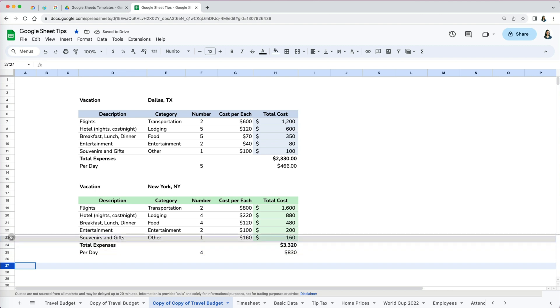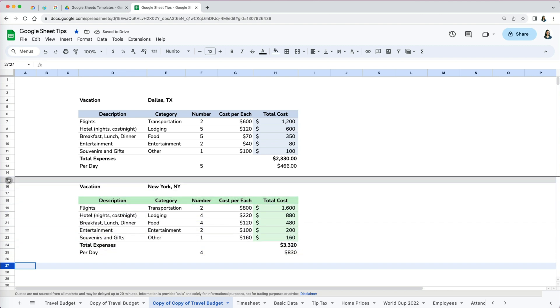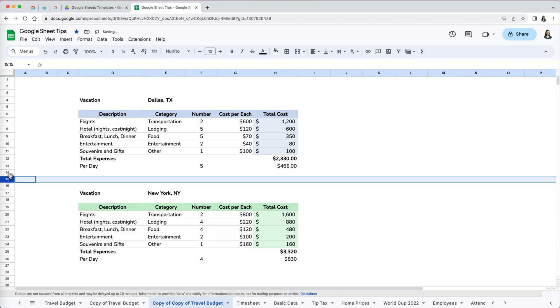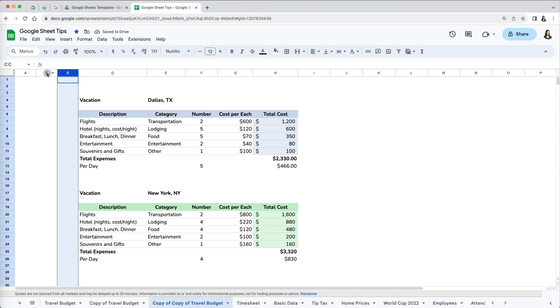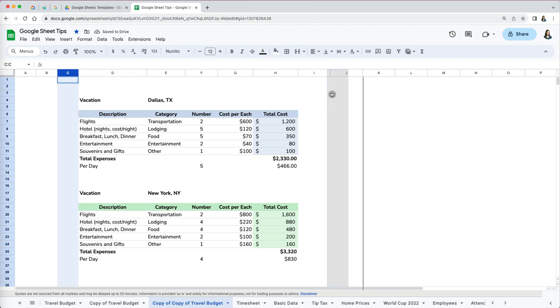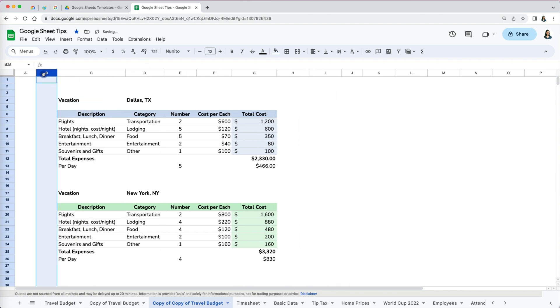I prefer this method to inserting new rows—it is just faster. You can do the same with columns, either individually or by selecting multiple at a time.